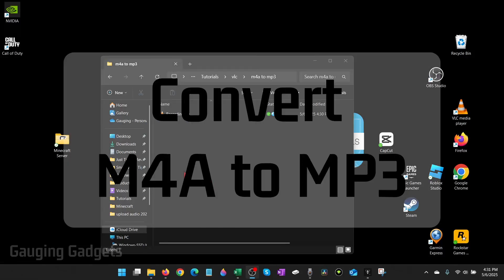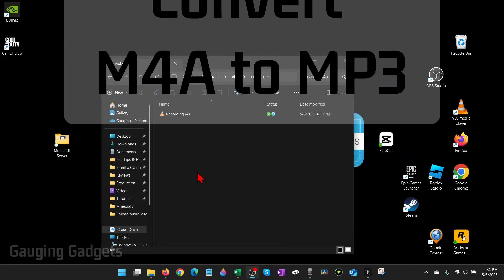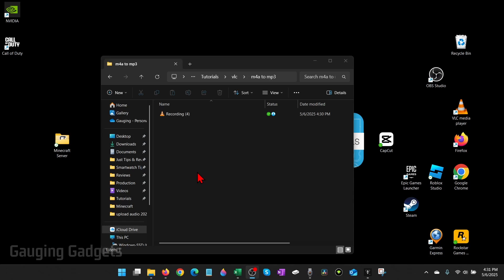How to convert M4A to MP3. In this video, I'm going to show you how to easily convert an M4A audio file to an MP3.